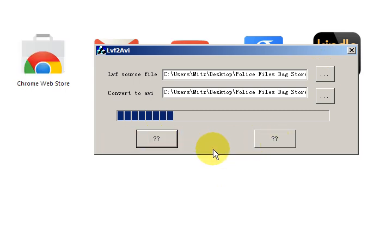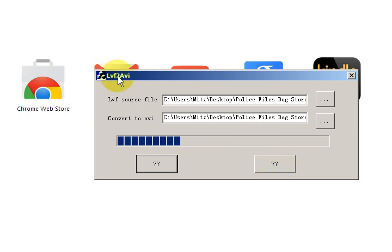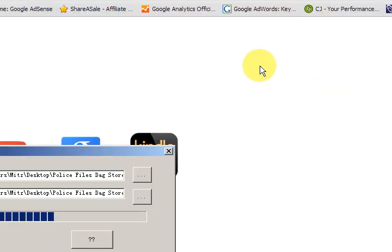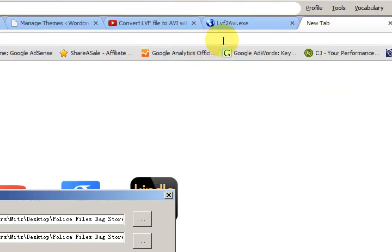So anyway, now how did I get this program? I got this program because I actually bought a CCTV camera system and it had a little disc with this program on it. But I thought, well what if you don't have that?